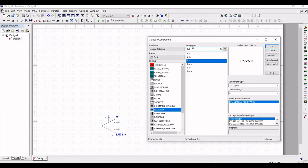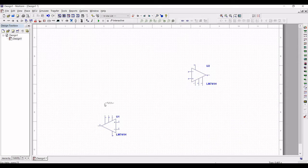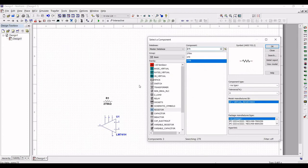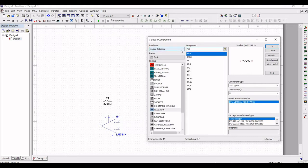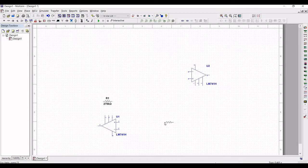Click on resistor and place a resistor value of 270 kilo ohm on the schematic window. Next, place a 47 kilo ohm and a 1 kilo ohm resistor in series. Search for the 1 kilo ohm resistor and place it on the schematic window.